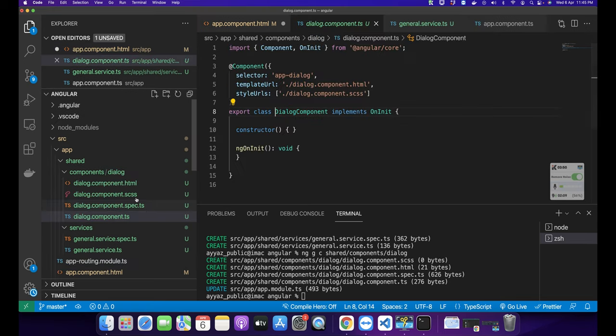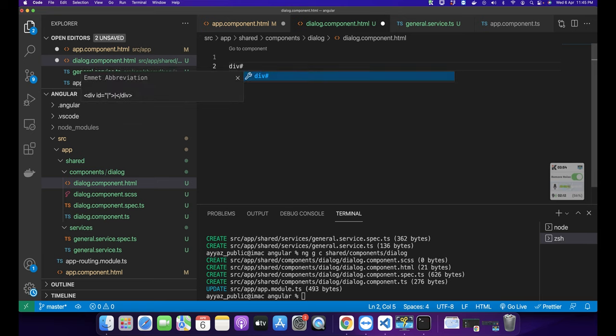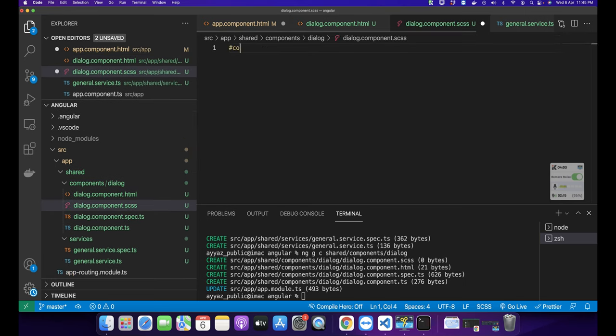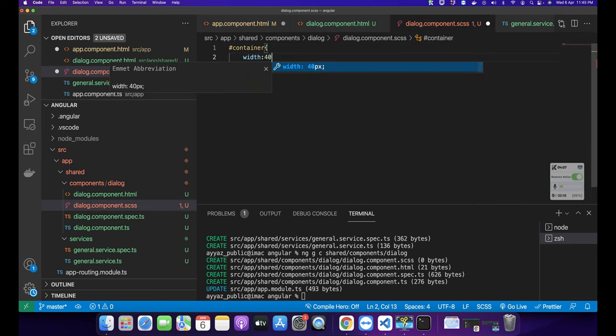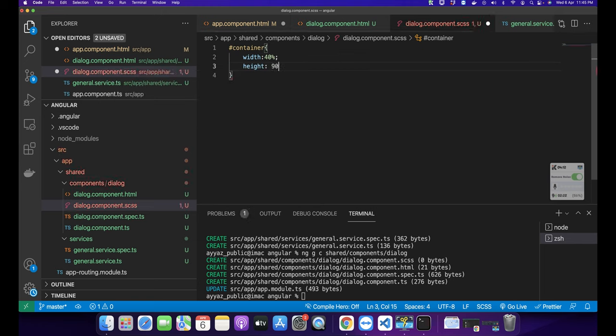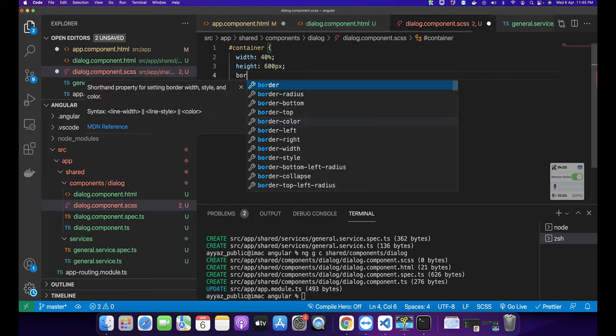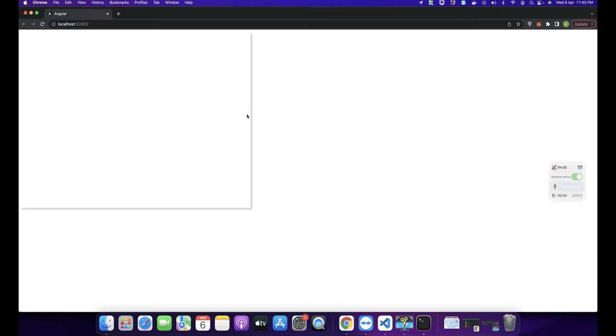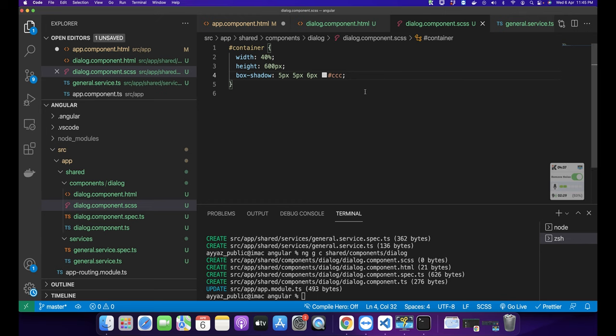Before hiding the dialog I'm going to style it first. Let's go into the dialog component and style it. I'll create a container with a specific width — about 40% — and height of 600 pixels maybe. I'm going to add a box shadow and a little bit of border radius, around 5 pixels.